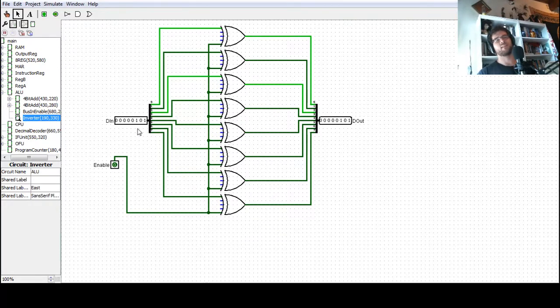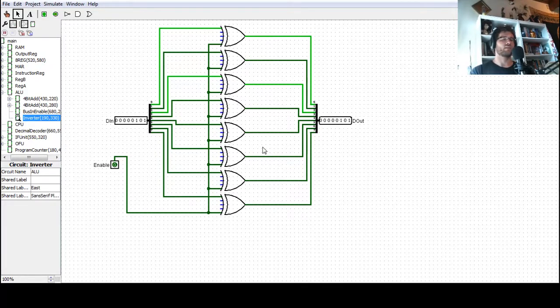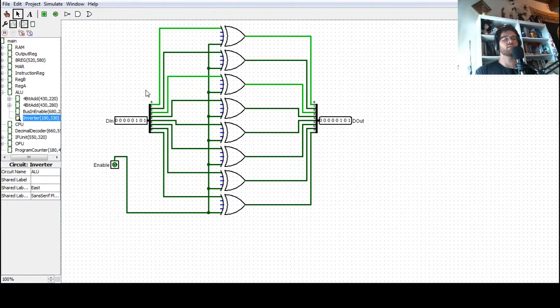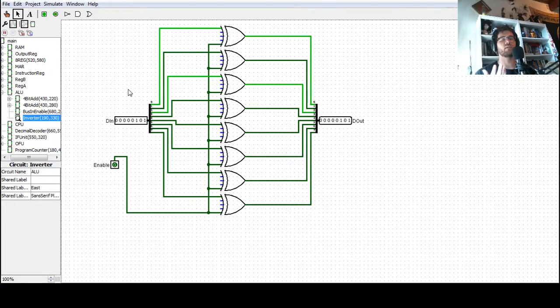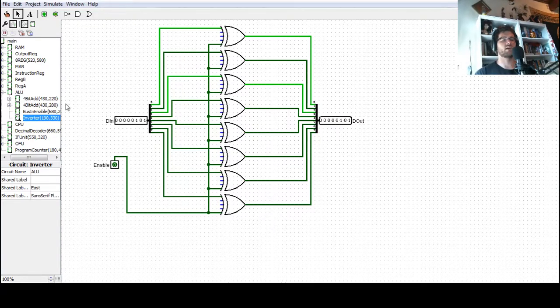So yeah, it is what it is, but whenever the enable is high, the signal gets inverted, whatever's in here. This allows us to take the 8-bit value coming in, invert it, and then add it in a specific way to get subtraction going on.